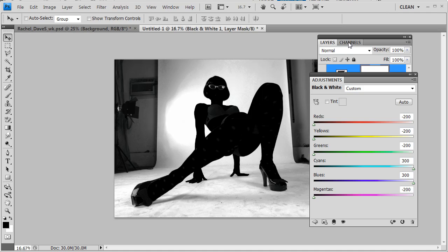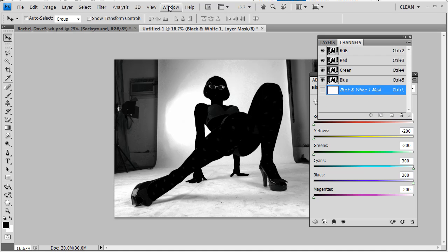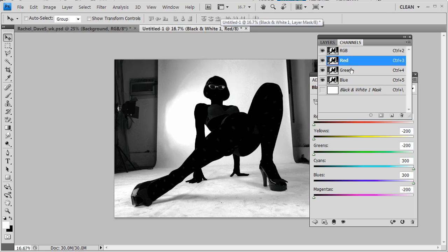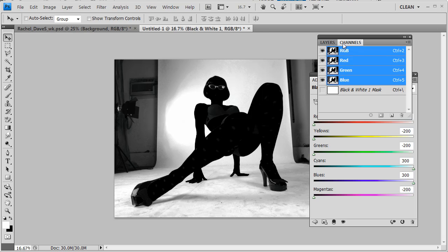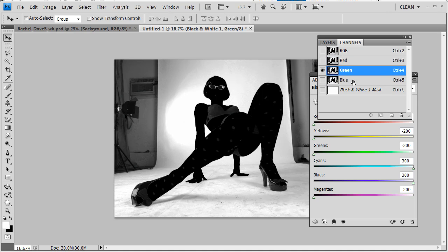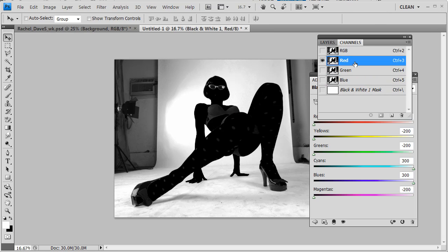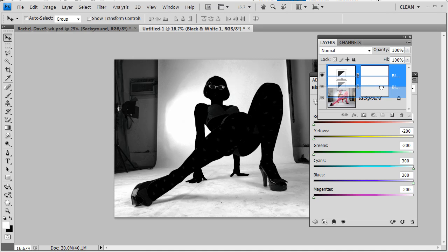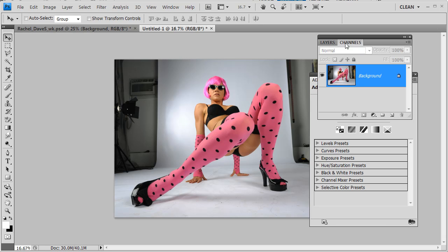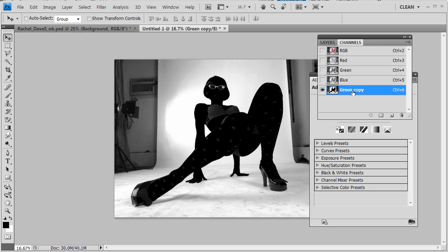We're going to come to our Channels panel. If you don't see it, go under Window and turn on Channels. We're going to look at these channels — the merged composite we see in the image window. Click on RGB, then go through red and green, looking at them individually. Not much change on any of them, so I'm going to grab the green channel and drag it to the New Channel icon so that I have a Green Copy channel.